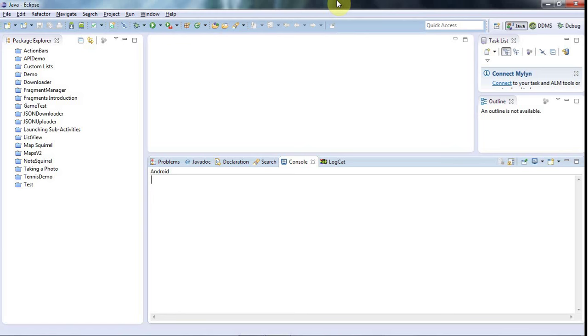Hello, this is John from caveofprogramming.com. In this tutorial I'm going to walk you through installing Google Play services, which is the first step in getting a version 2 map application running. This latest version of the map SDK is as new to me as it is to you.